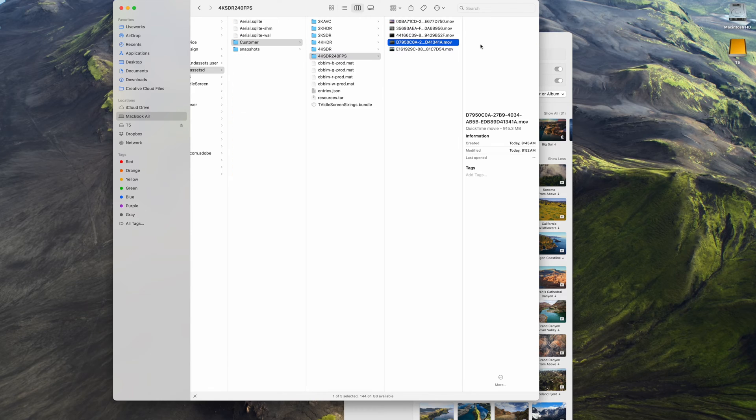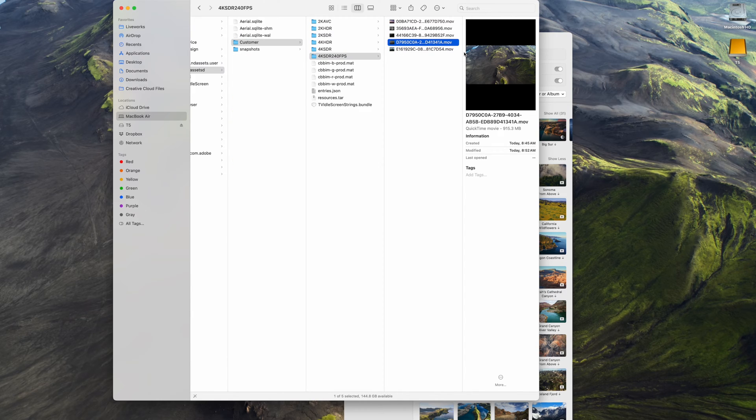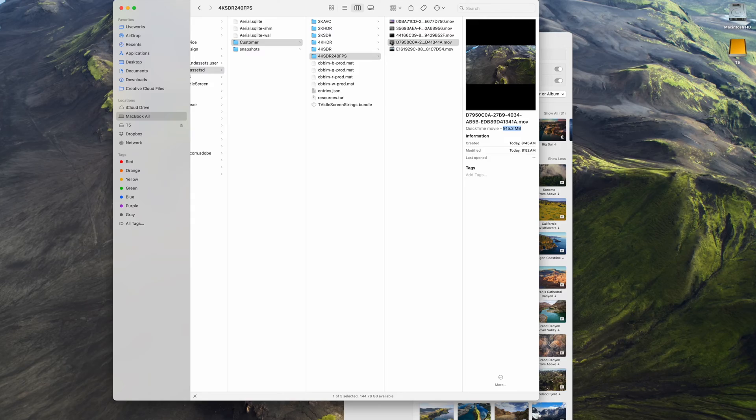Mine are all in this 4K 240 frames per second folder. This screensaver, for example, is almost 1GB. Like I said, they're not designed to be deleted manually.